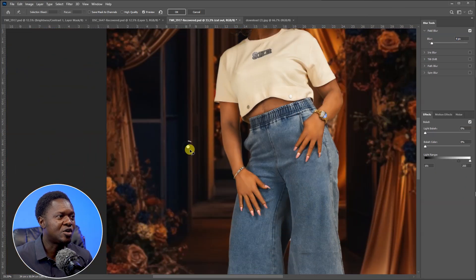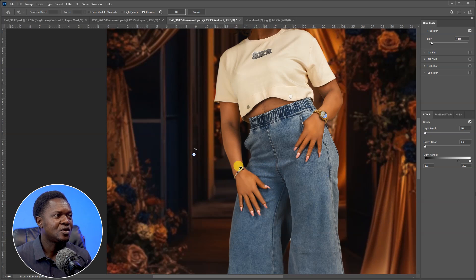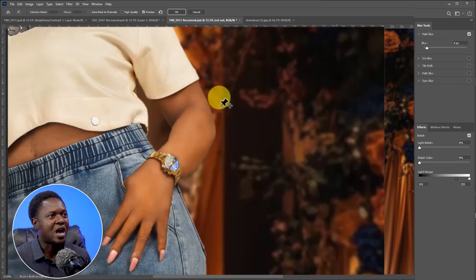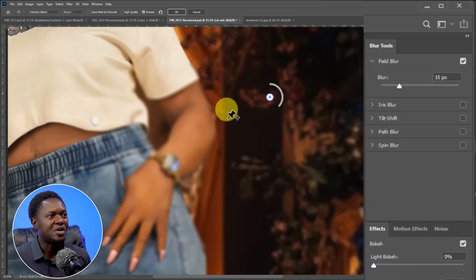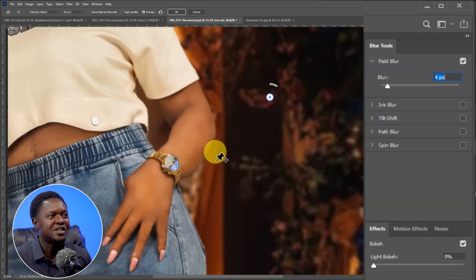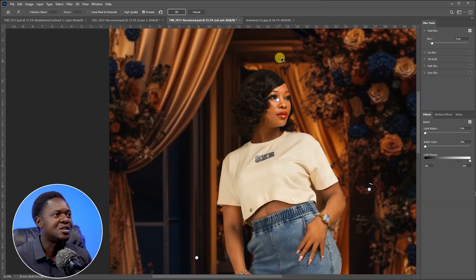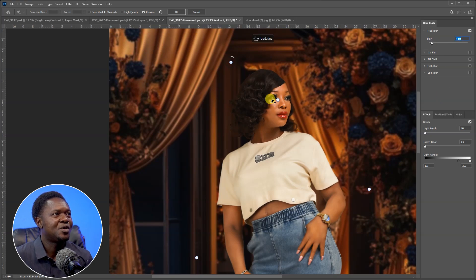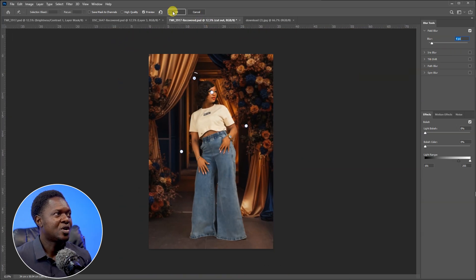Check the arm and hand area — if the edges are too sharp, drop a Field Blur pin there and reduce the blur to 2–4 pixels. You can also add a pin to the hair edge at the back, reduce the pixels to about 4, and you'll notice there are no fringes and no sharp edges. The image has sunk into the background. Hit OK.